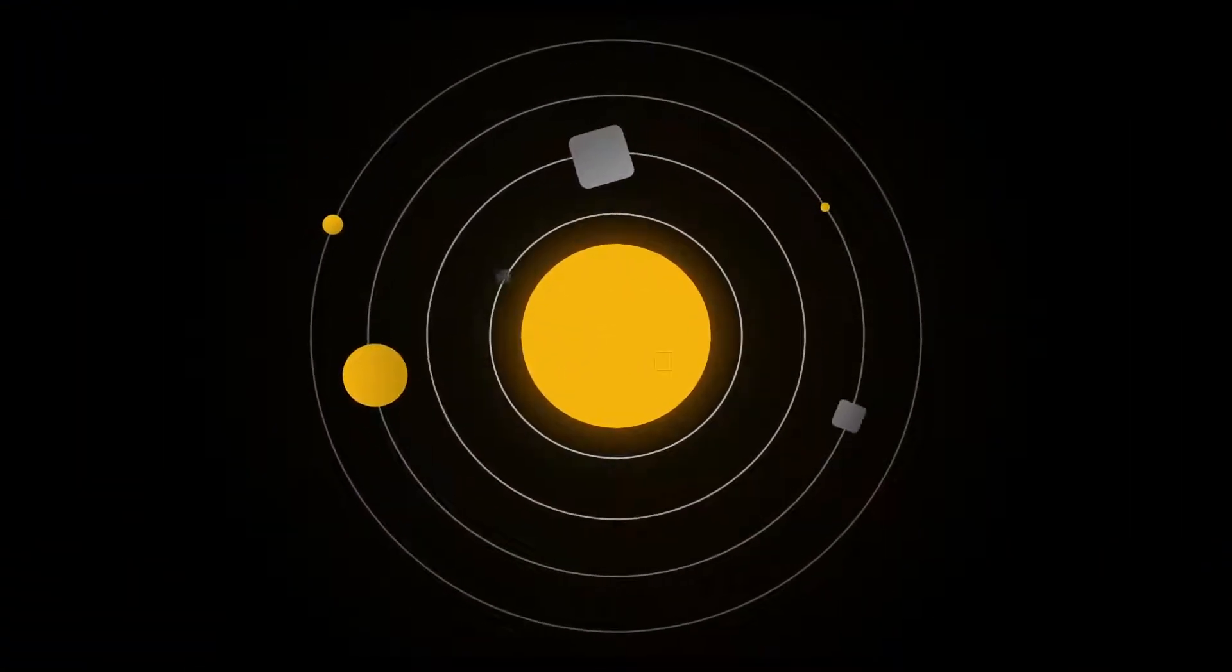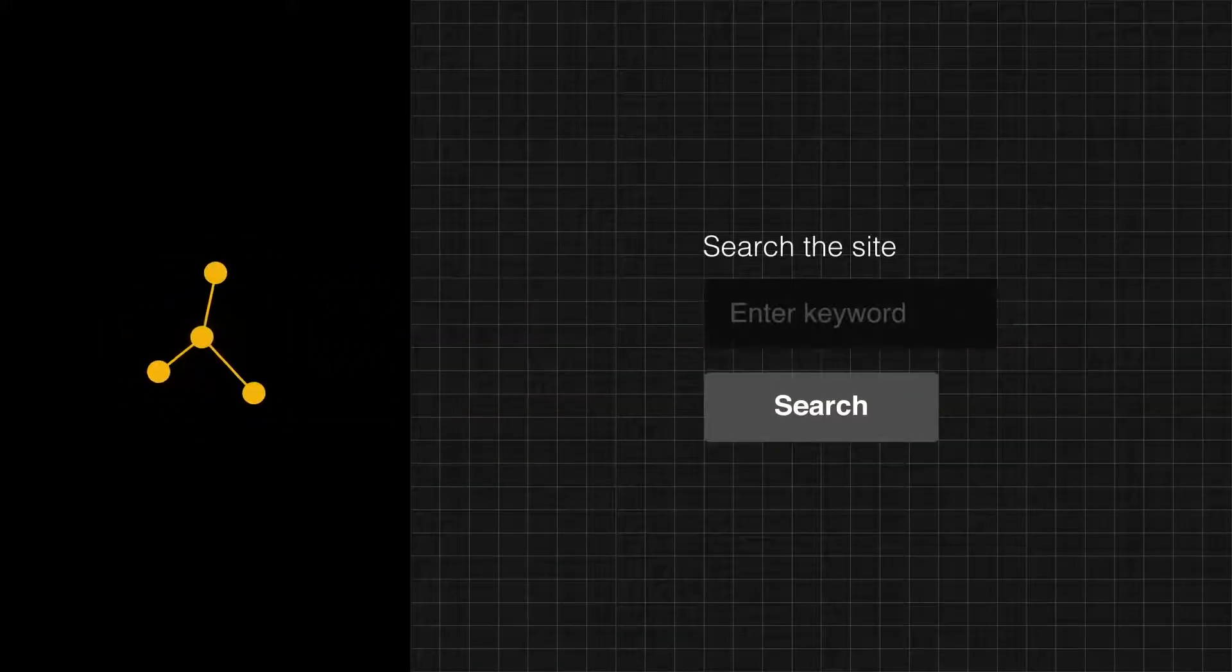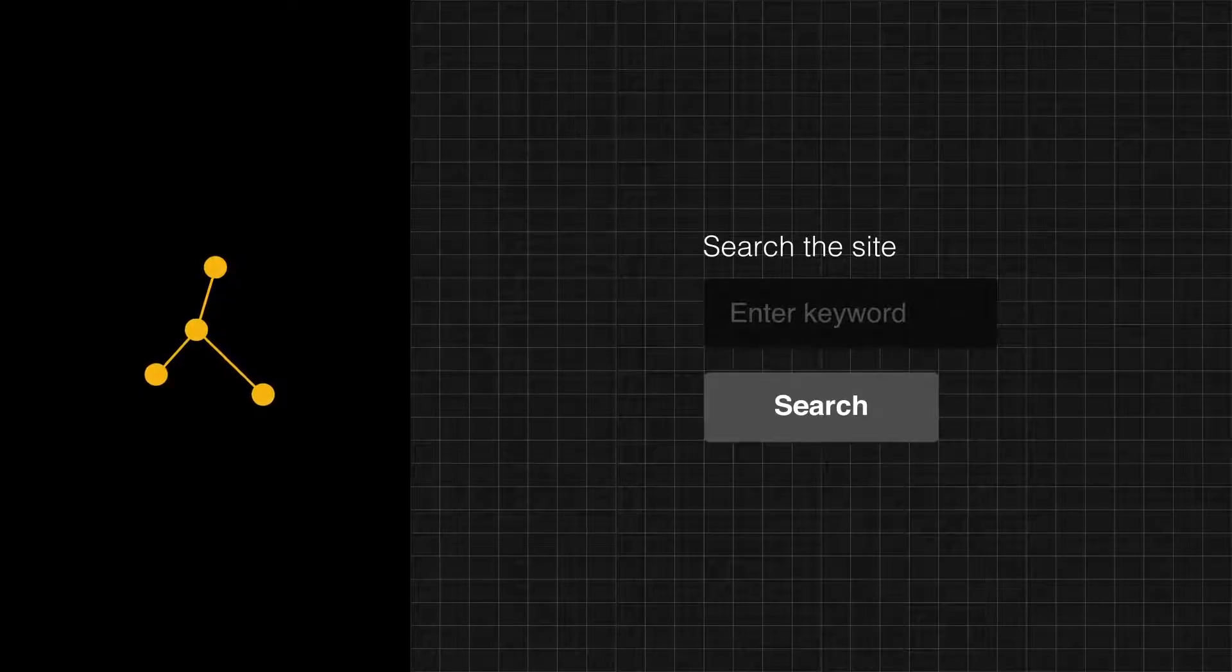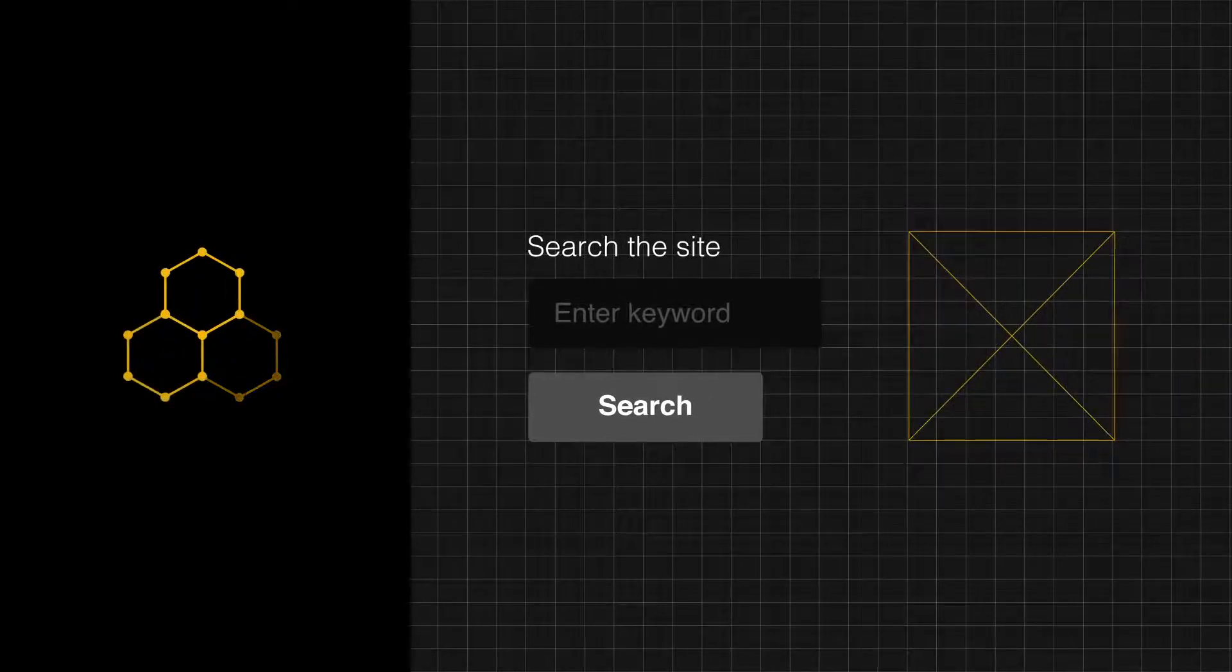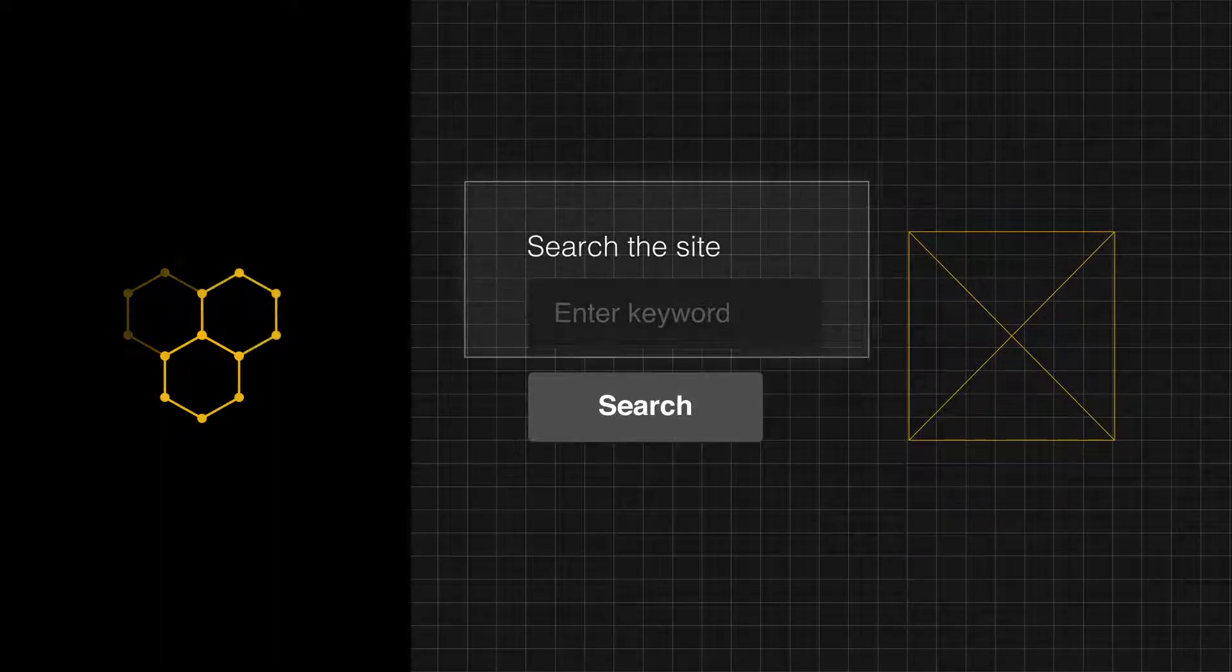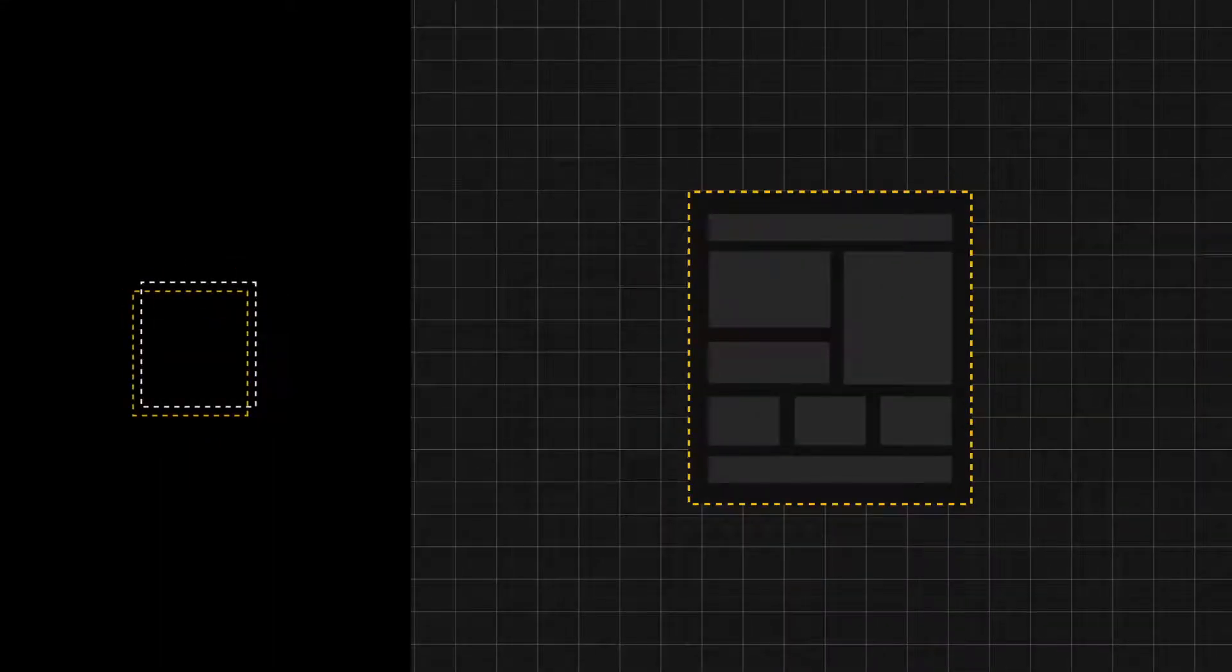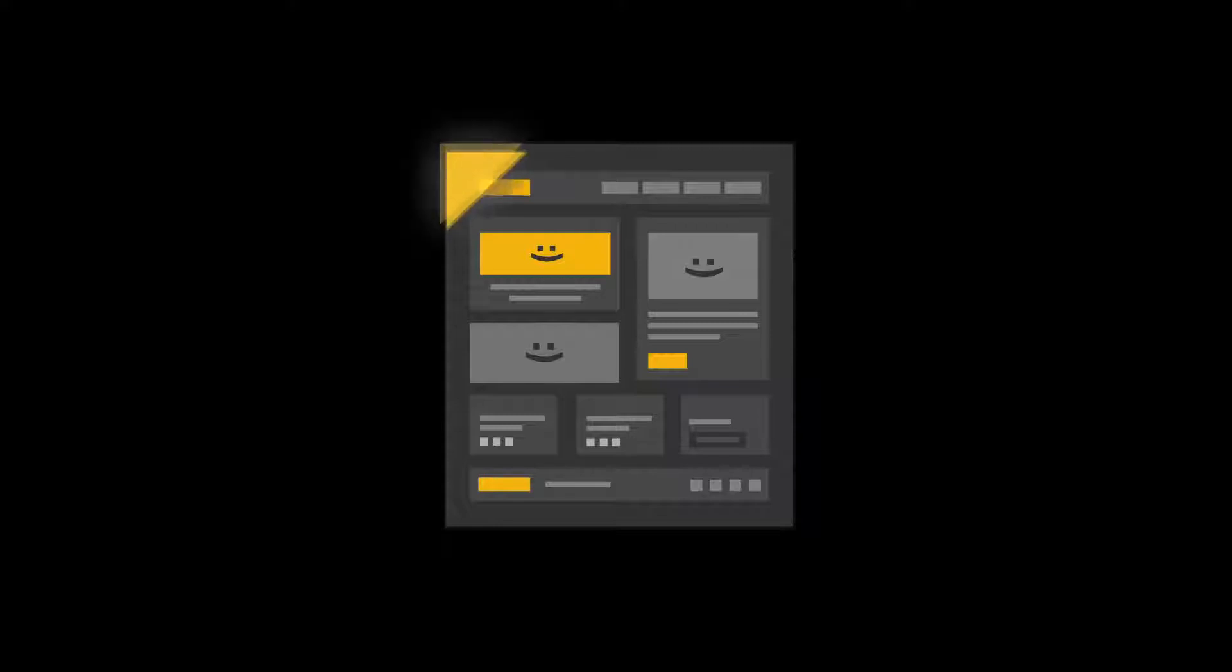And that's atomic design. It's atoms, the smallest UI elements, that make up molecules, the doing components, that make up organisms, the sections of an interface, held together by templates, the glue, to finally create pages, what the world sees.